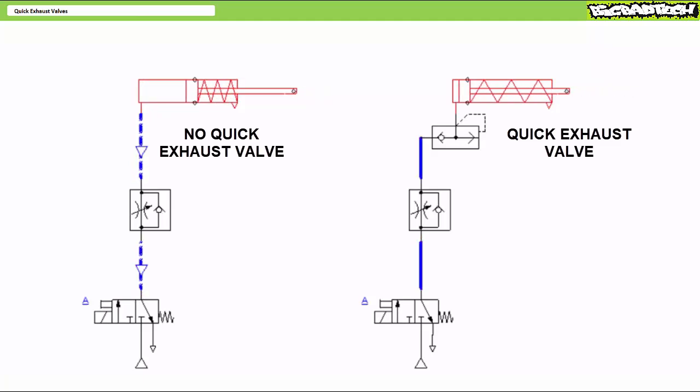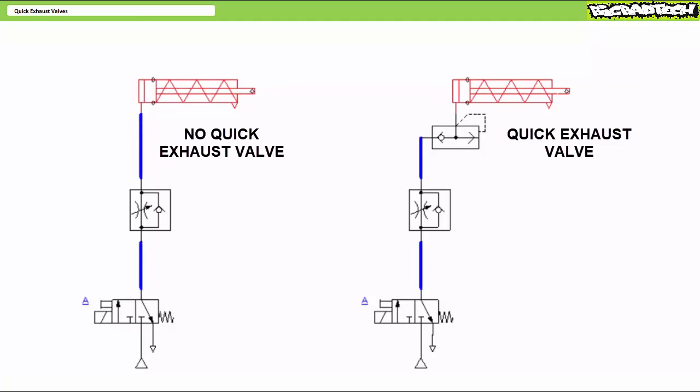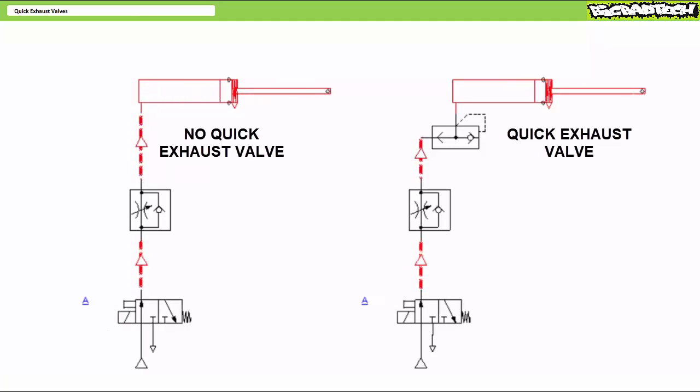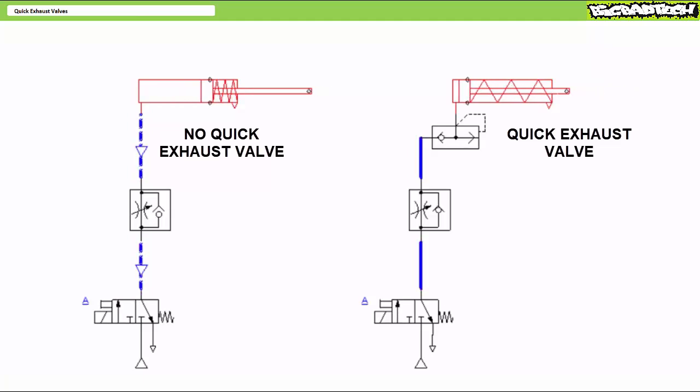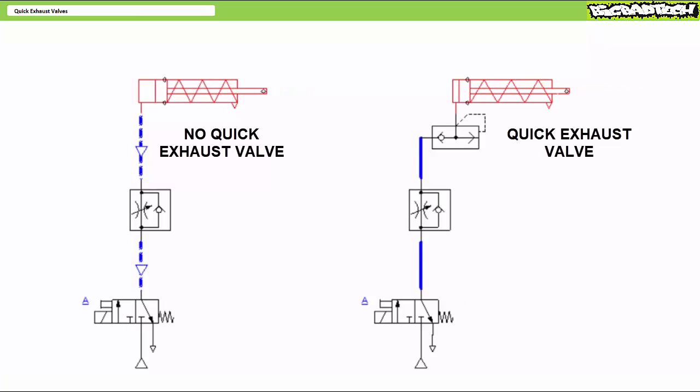When solenoid A is de-energized, the one lacking the quick exhaust valve is notably slower and shows the exhaust air still in the line fighting its way back to the exhaust and the directional control valve. The one including the quick exhaust valve is already retracted and waiting for the next workpiece.